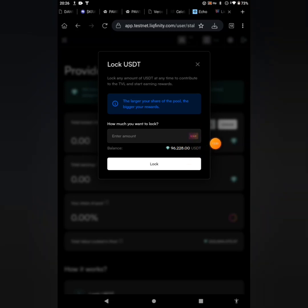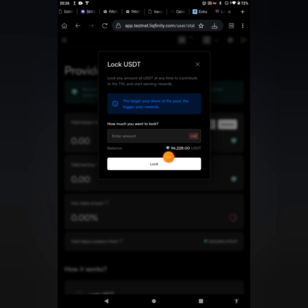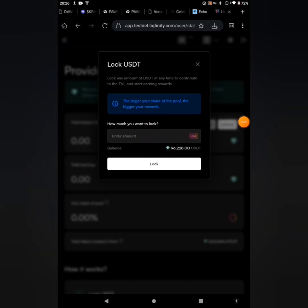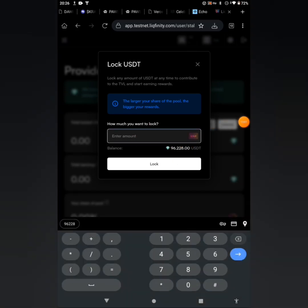You're not going to make use of the maximum here because from the total balance you are having, you will be charged some little gas fee from it. So I'm having 96,228 here, so I'm going to just make use of - I'm going to lock 96,000. Let me lock 96,000.